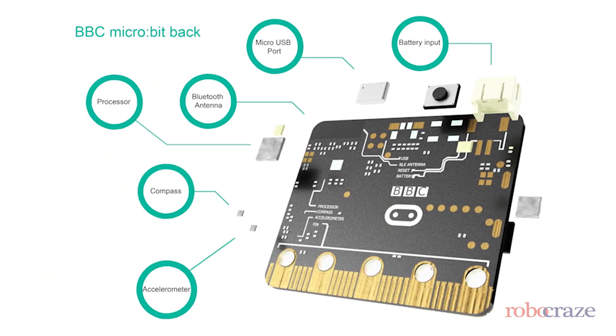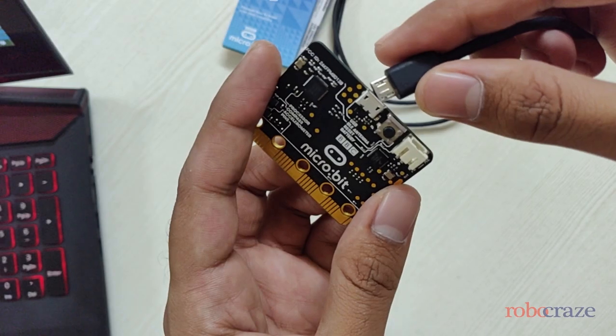On the back side, we have accelerometer, compass, Bluetooth, USB port, and battery connector.